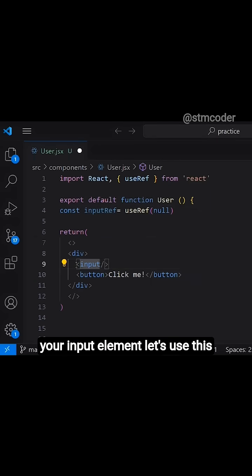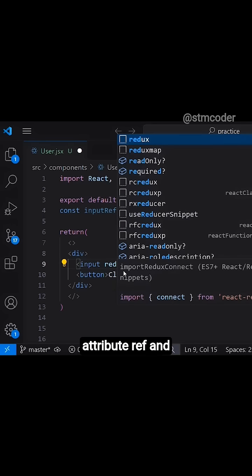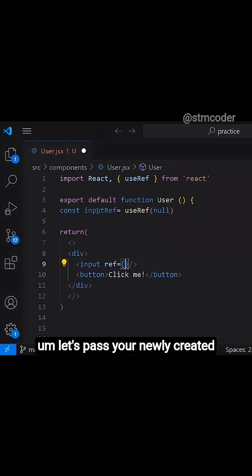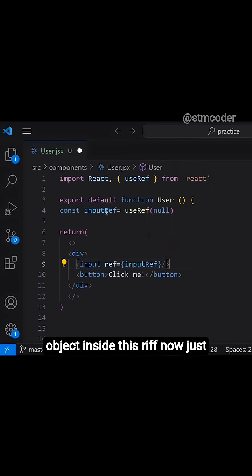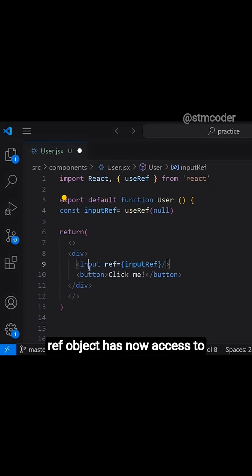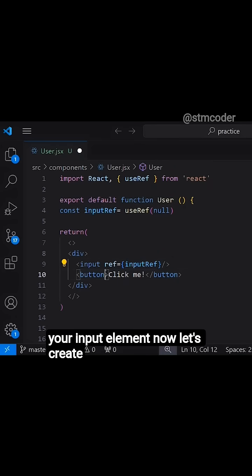Now, inside your input element, let's use this attribute ref and let's pass your newly created object inside this ref. Now just by doing this, your object, the ref object has now access to your input element.